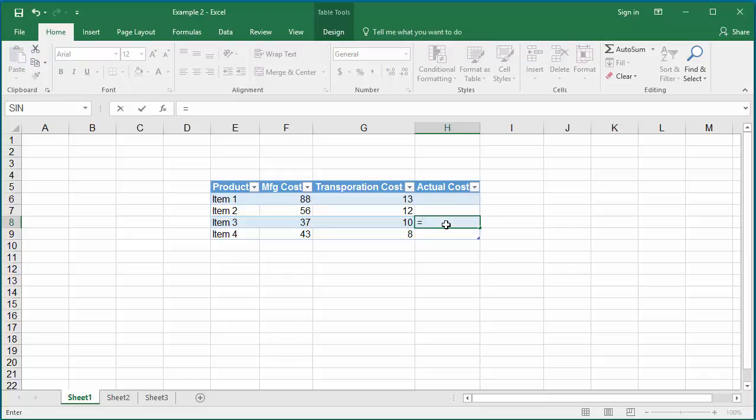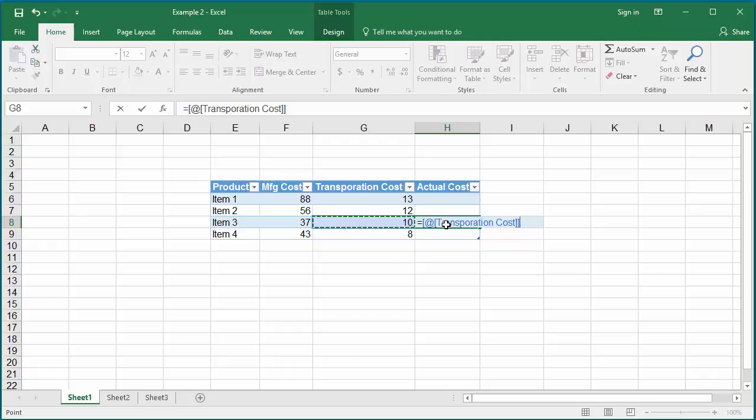You can see Excel displays the transportation cost column. Press the left arrow key one more time. Now you can see Excel displays the manufacturing cost column.